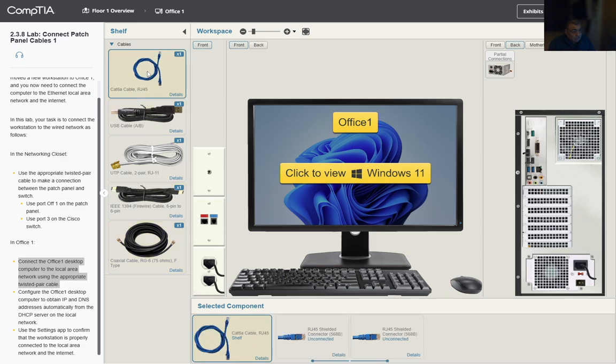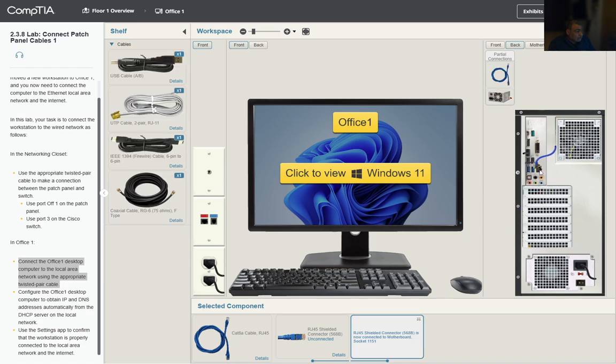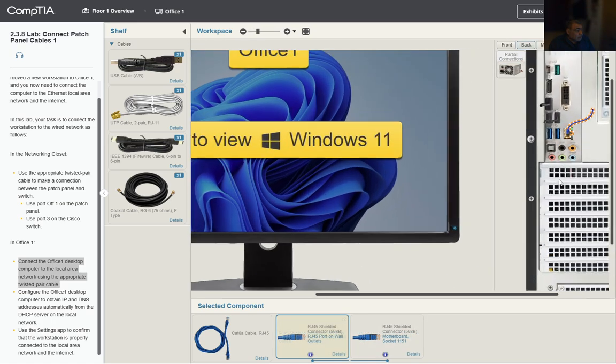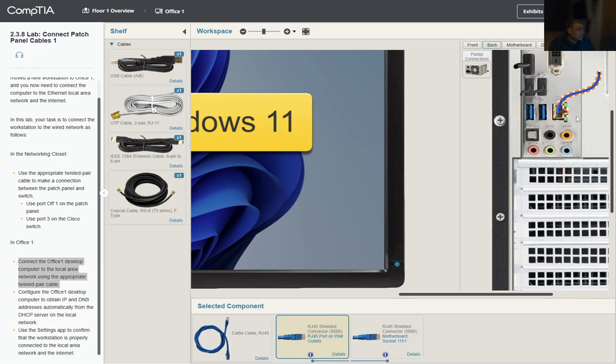Cable 6A, we're gonna select it. One end to the integrated network card and the other end to the network outlet. Now we can see some activity here.